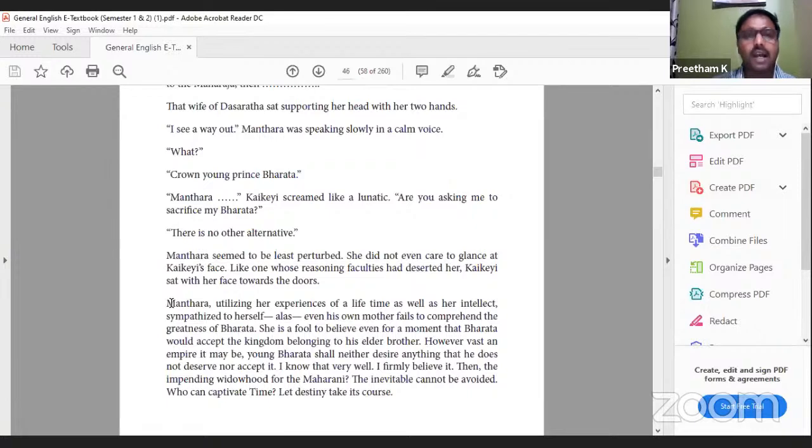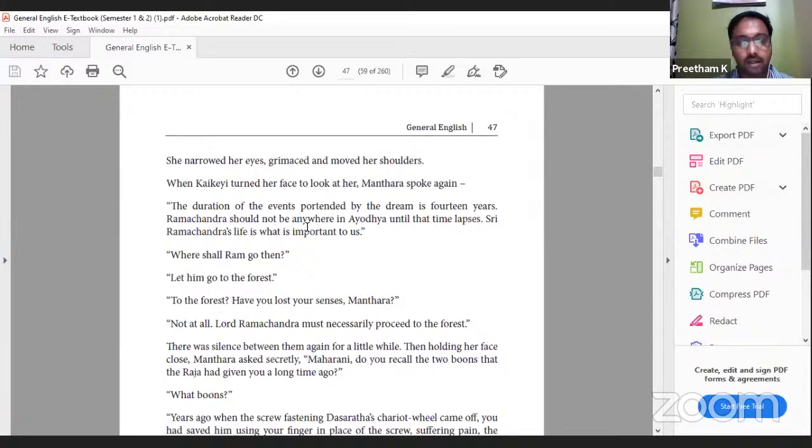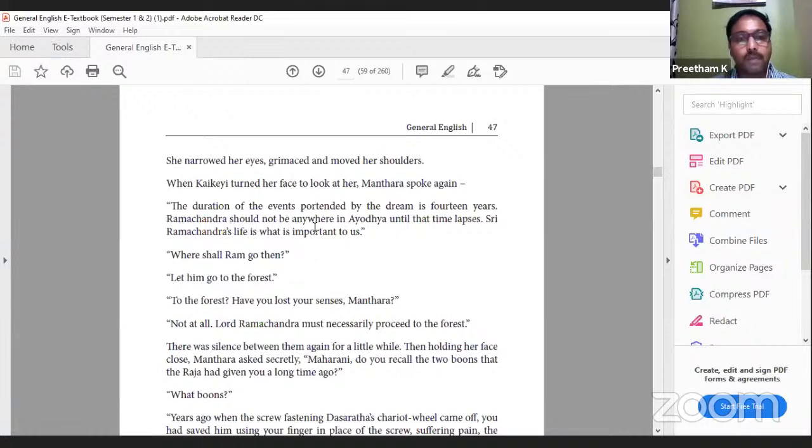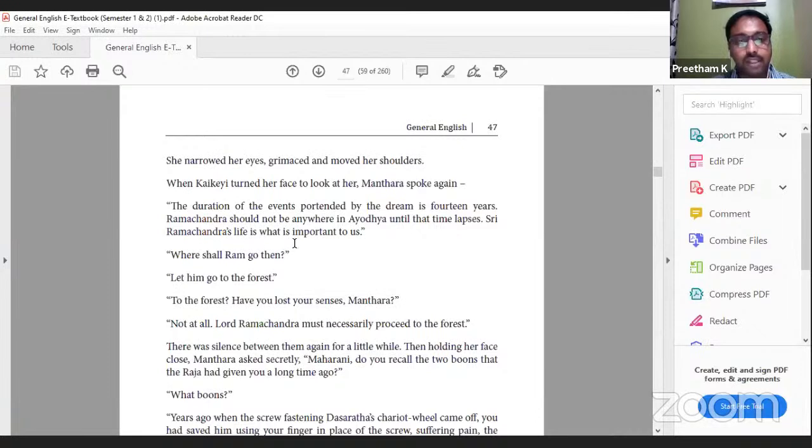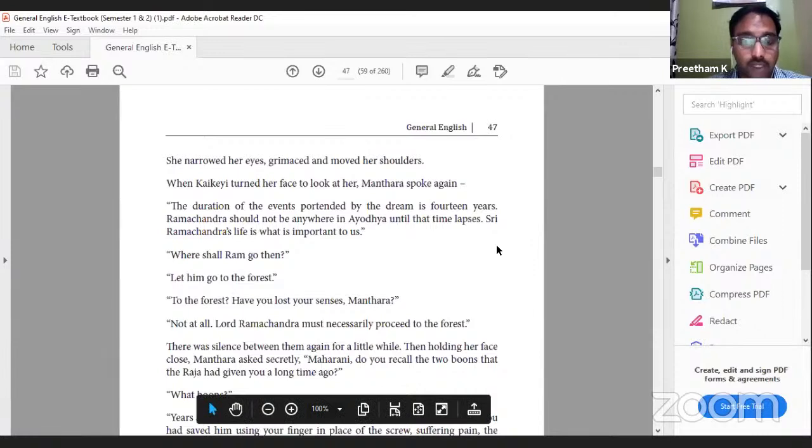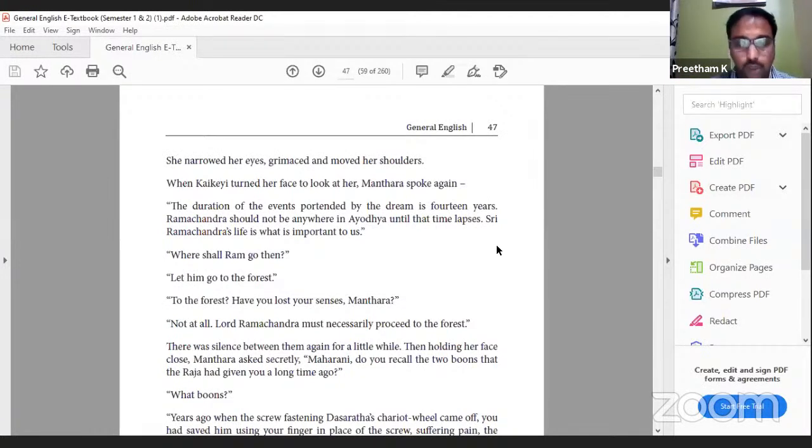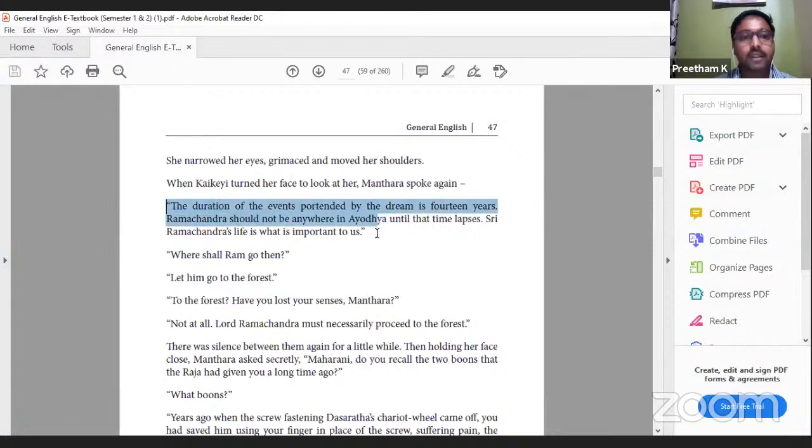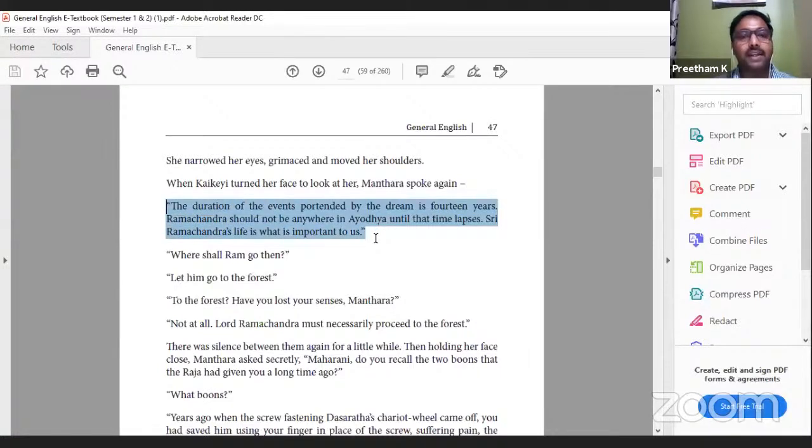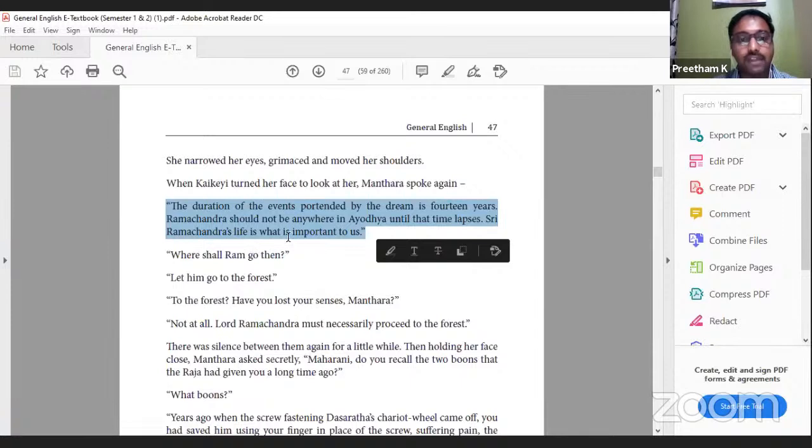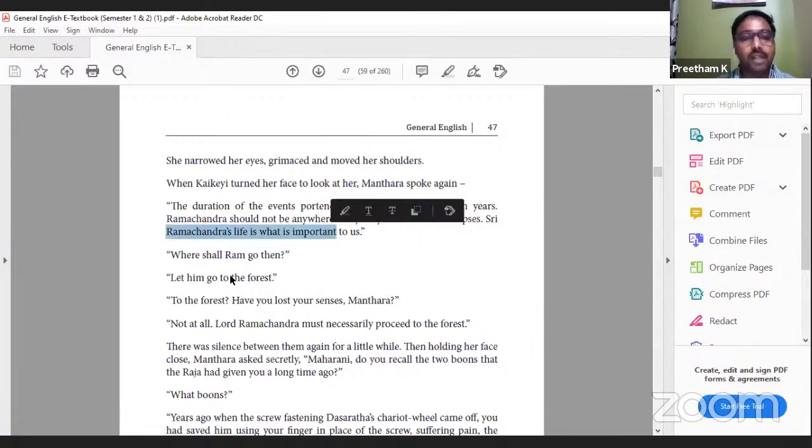She did not even care to glance at Kaikeyi's face. Like one whose reasoning faculties had deserted her, Kaikeyi sat with her face towards the door. Mantara, utilizing her experiences of a lifetime as well as her intellect, sympathized to herself: 'Alas, even his own mother fails to comprehend the greatness of Bharata. She is a fool to believe even for a moment that Bharata would accept the kingdom belonging to his elder brother. However an empire may be, young Bharata shall neither desire anything that he does not deserve nor accept it. I know that very well. I firmly believe it.' Mantara feels that Kaikeyi is taking a foolish decision by not asking Bharata to crown himself, because she feels after Dasharatha's death at least her son will have the power.